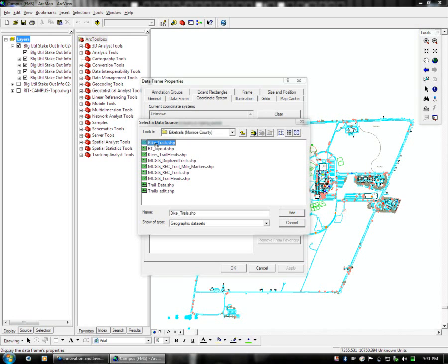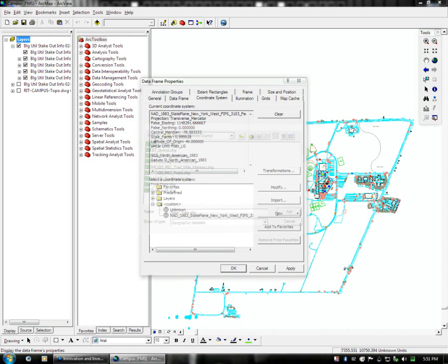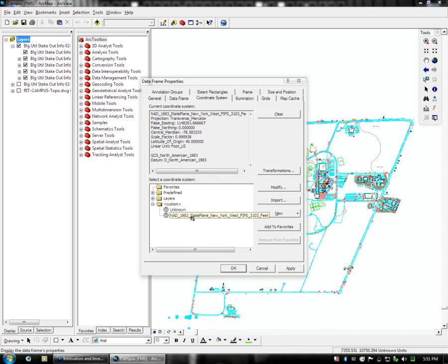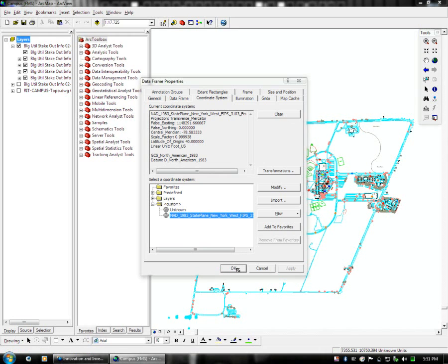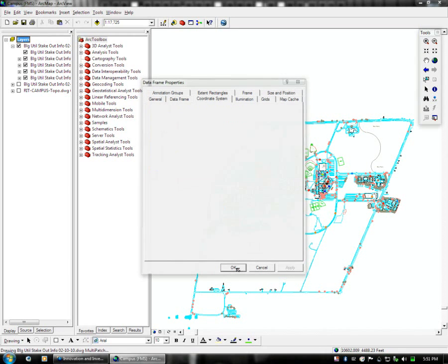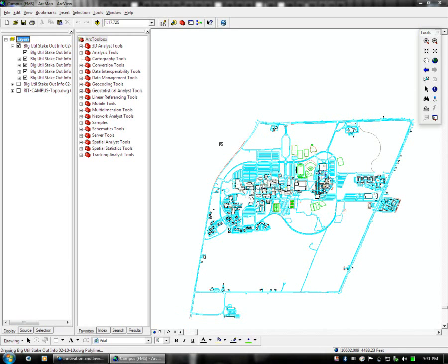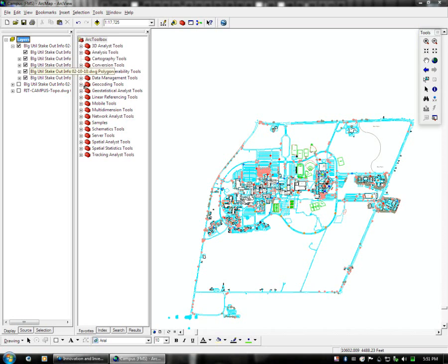So you can pick any one of these, I just take the first bike trails. And now you can see NAD 1983 State Plane New York West. And this actually, when you apply it, will allow the features to show up properly in a real world location.